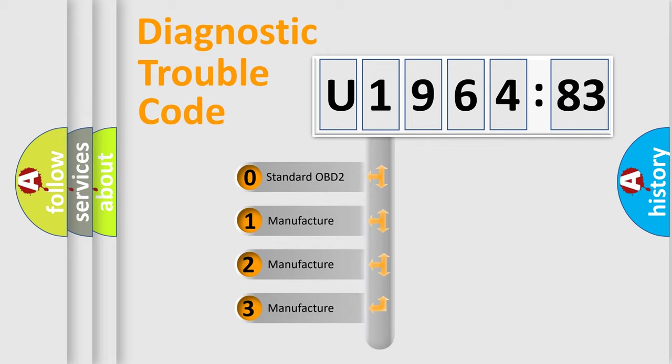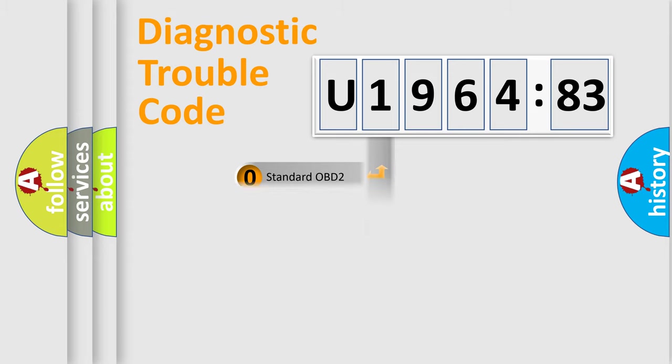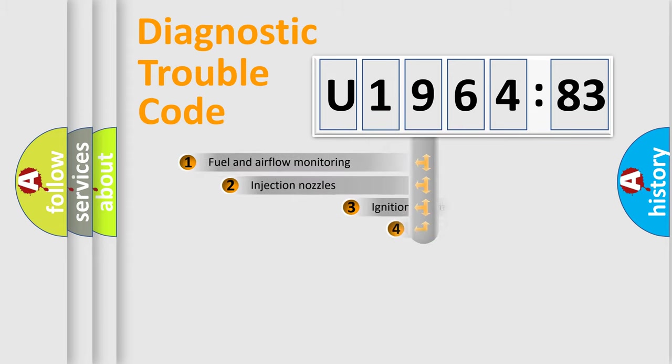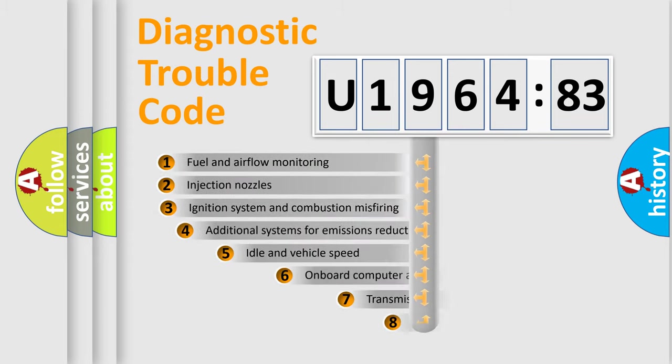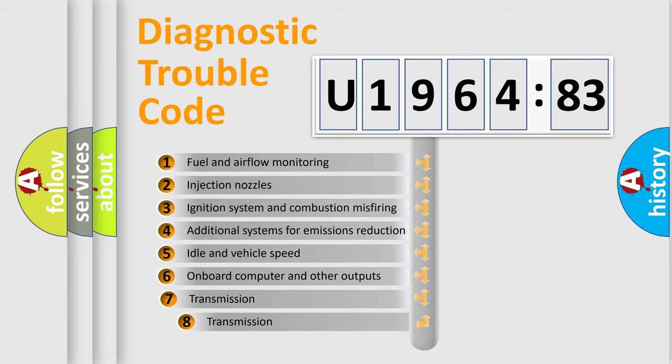If the second character is expressed as zero, it is a standardized error. In the case of numbers 1, 2, 3, it is a more prestigious expression of the car specific error.